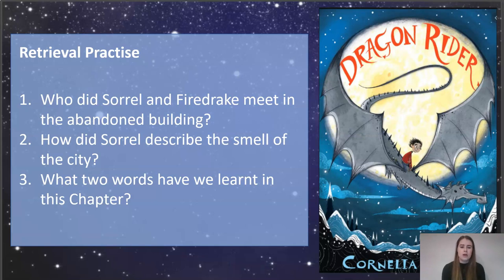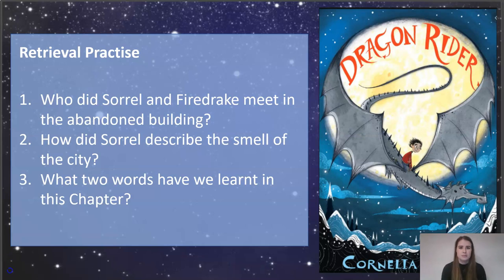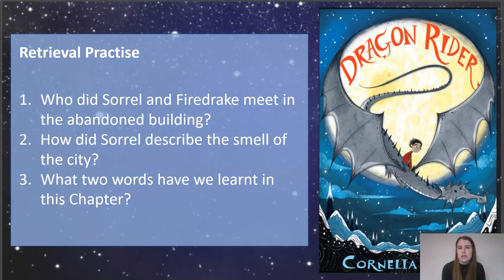And what two words did we learn in this chapter? We looked at 'dismal' — when something is very gloomy, very dull, very boring. We also looked at the adverb 'tentatively' — when we do something cautiously or very gently, or maybe slightly anxiously because we're not 100% certain about something. It's when you don't have the confidence and you do something very cautiously.